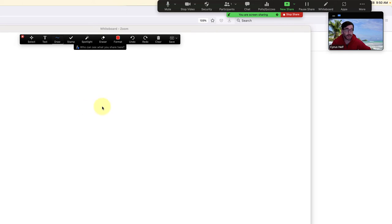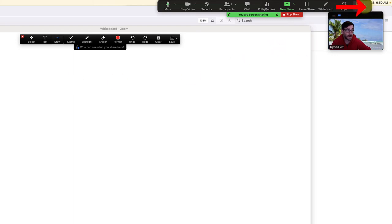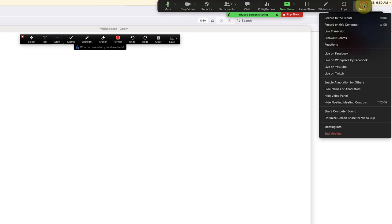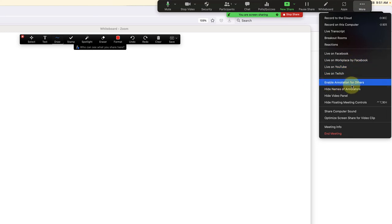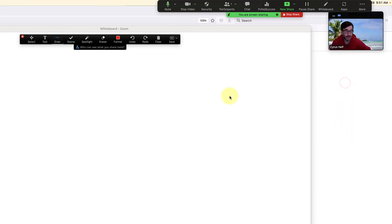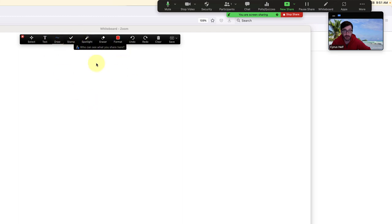To access those settings, go up to the upper right corner and click on More with the three dots. Here you'll see down the list enable annotation for others. If it says enable, that means participants don't have the ability to draw on the whiteboard. But if you click this, then students in the Zoom will have these annotation tools show up and you can ask them to draw on here.